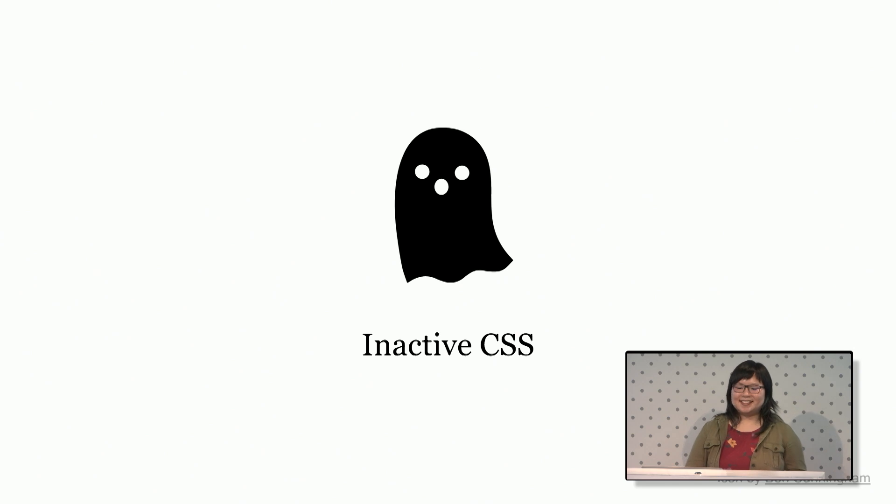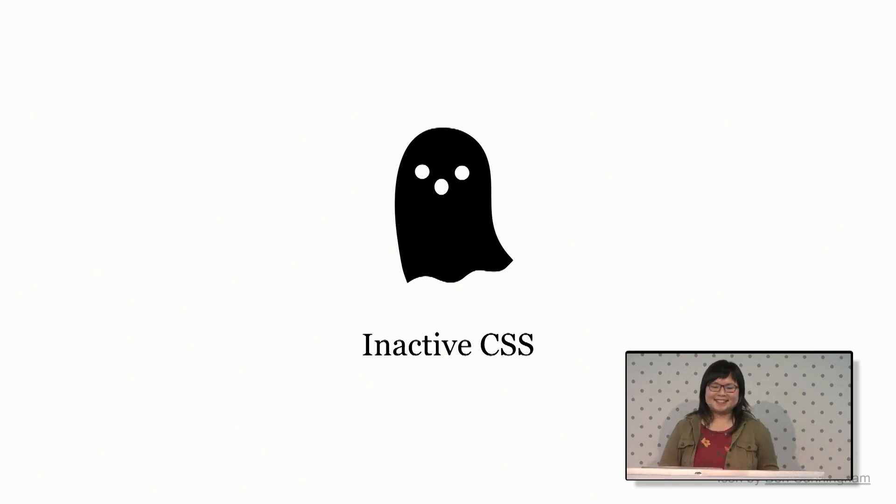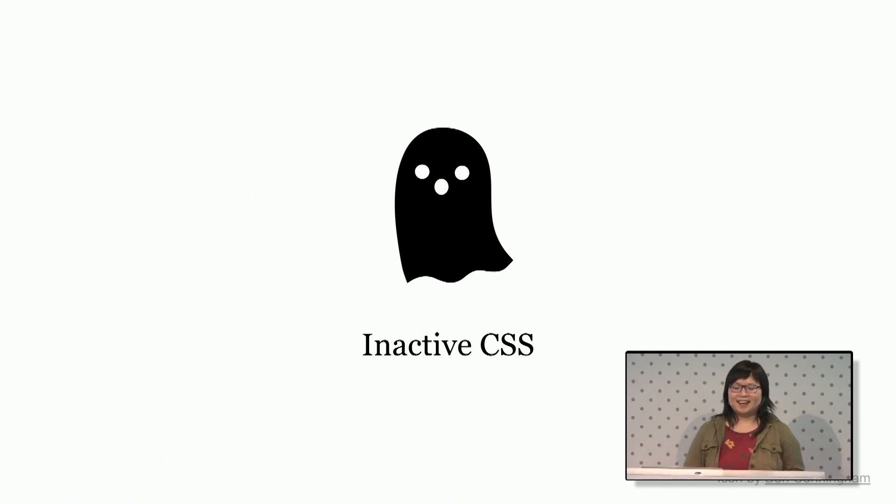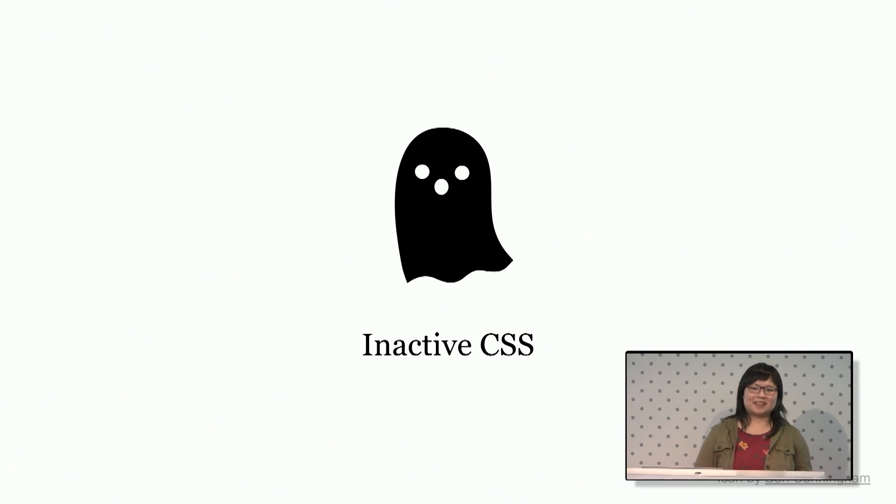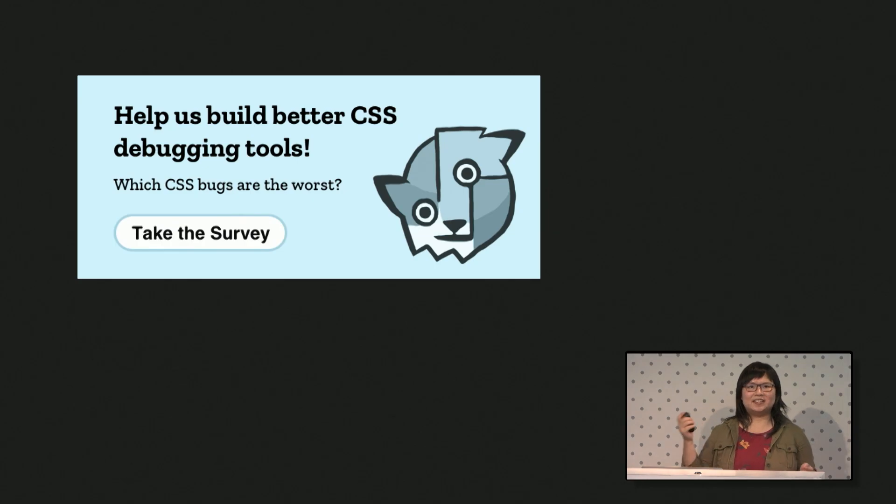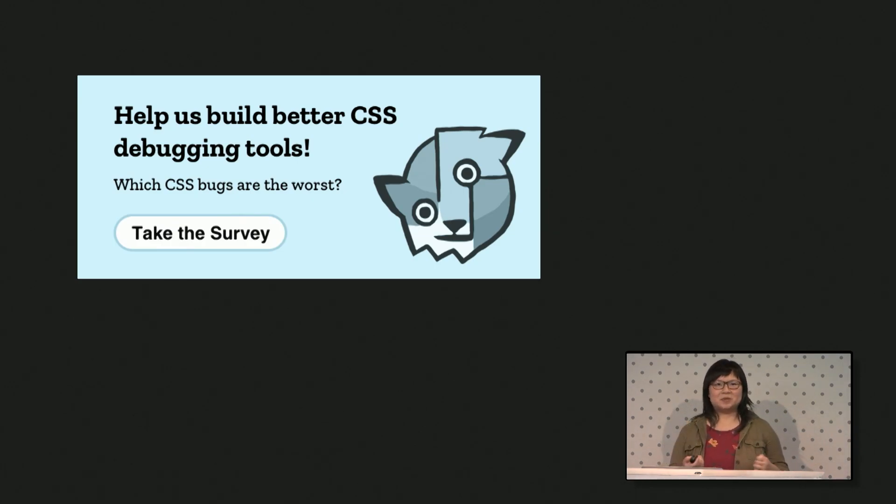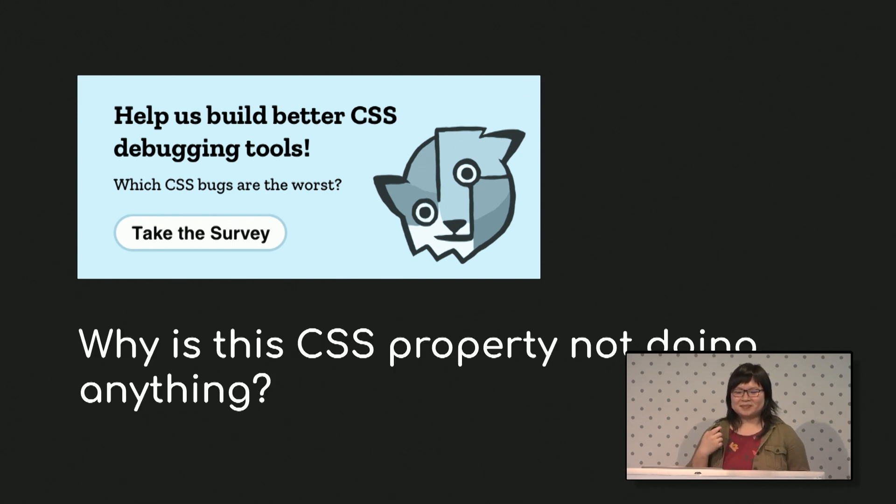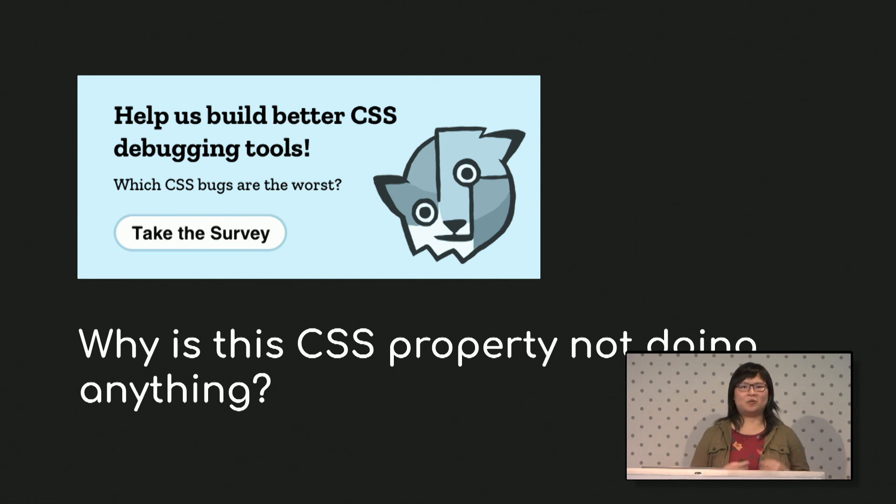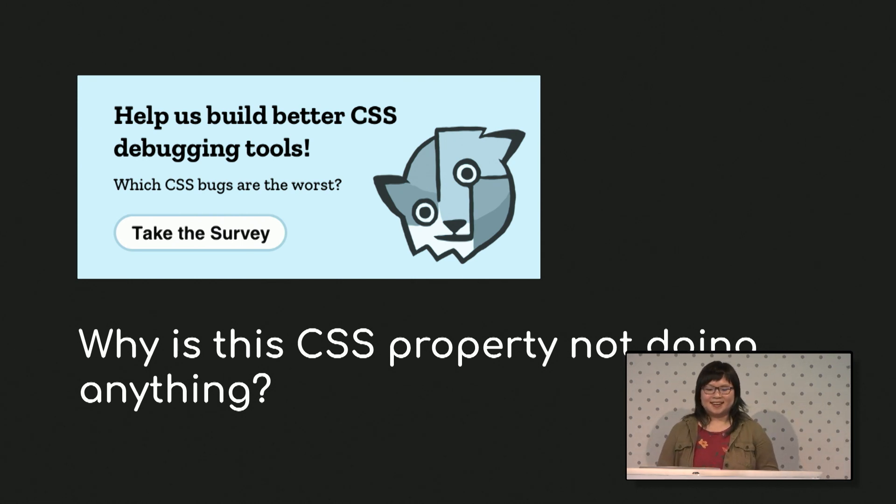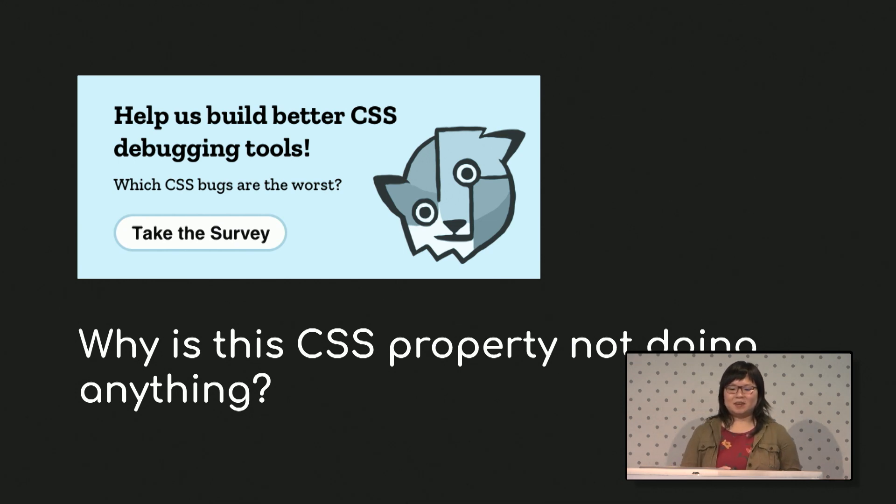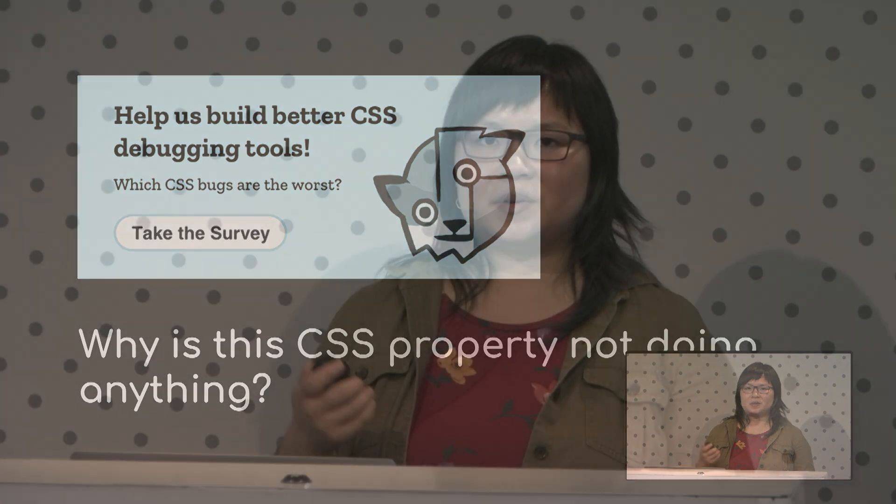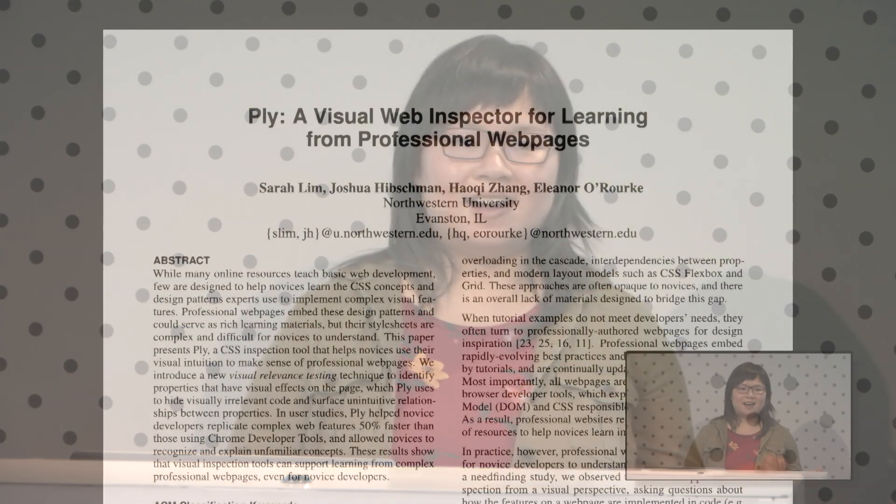So the next thing we did was inactive CSS and this isn't its real icon. It barely is its own feature. It just grays out CSS that doesn't affect the page. But this solves one of the top issues we found in a new survey we built on what are the most important specific CSS bugs starring Picasso Fox. This is what the bug was kind of called in the survey. Why is this CSS property not doing anything? And besides that, this came up at the top of our survey.